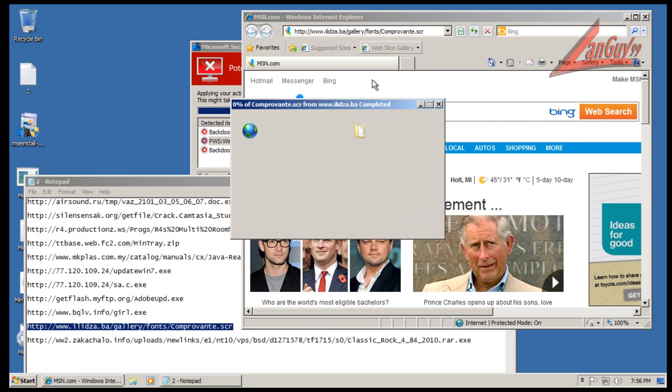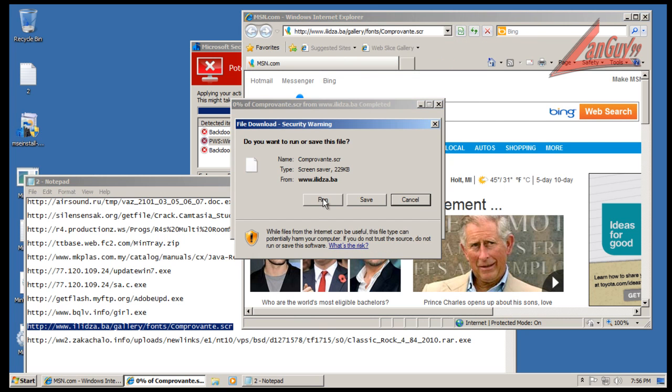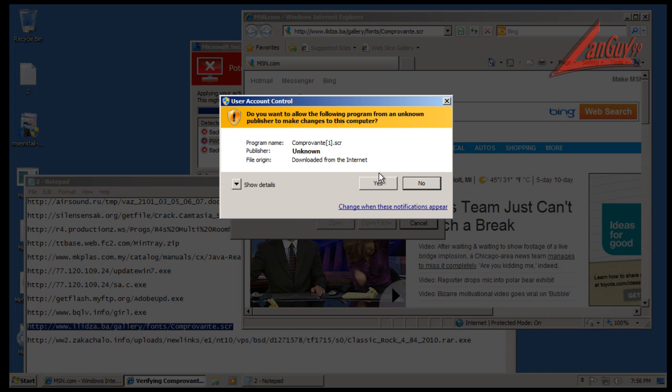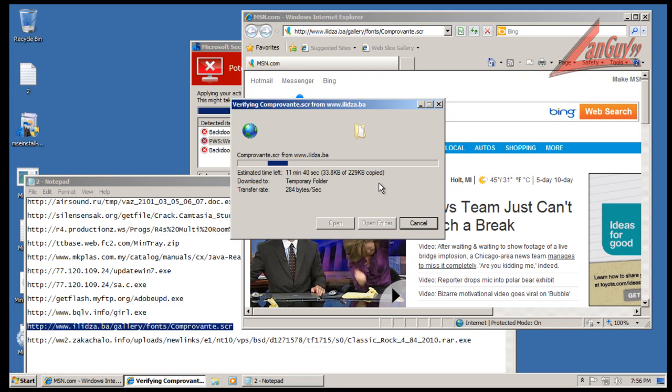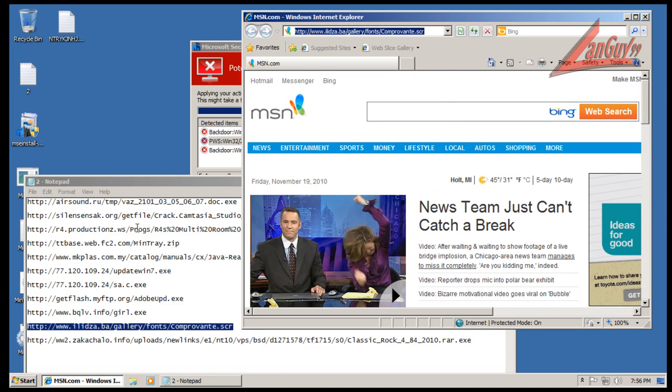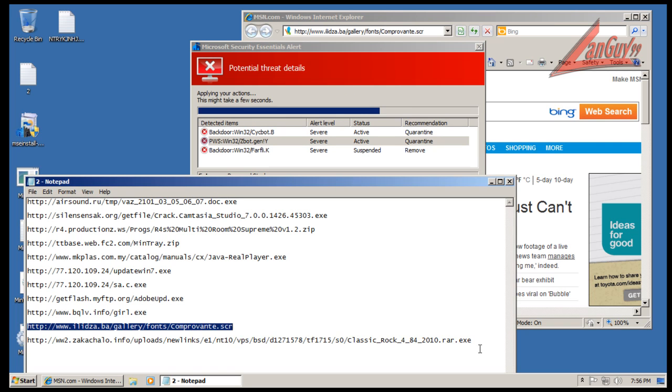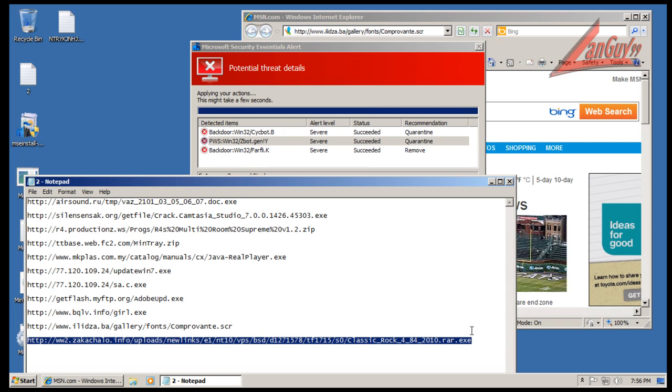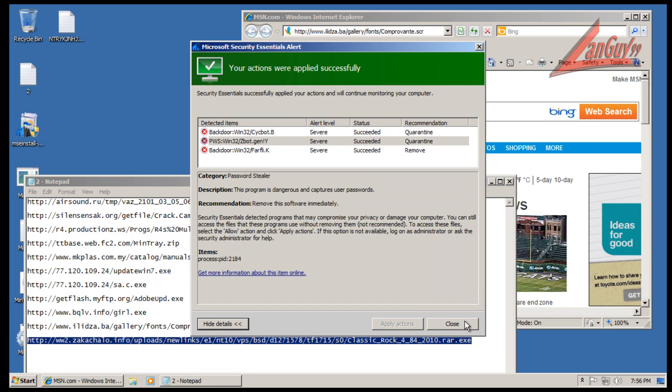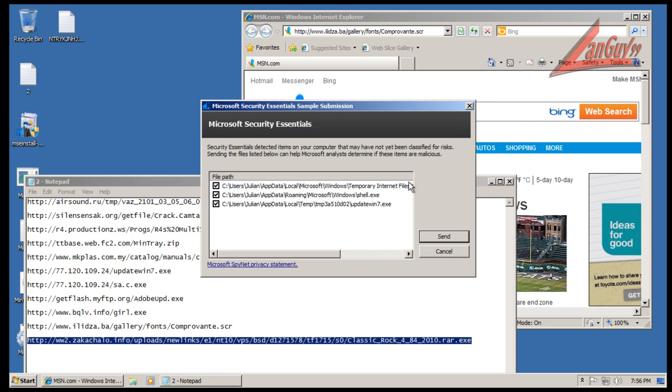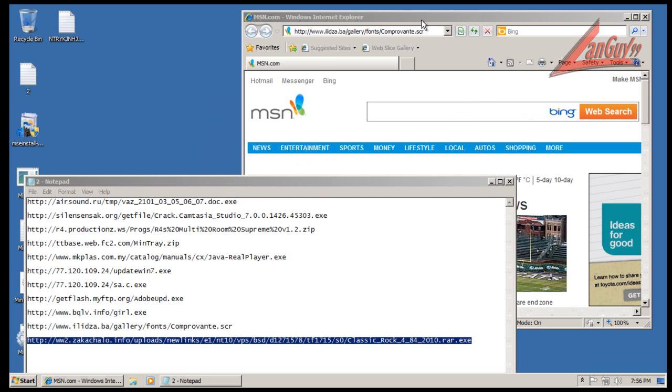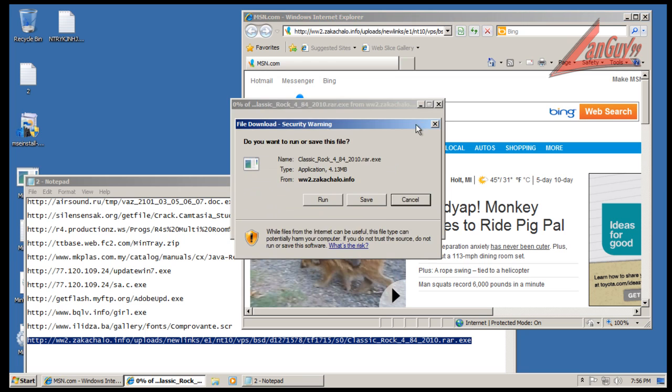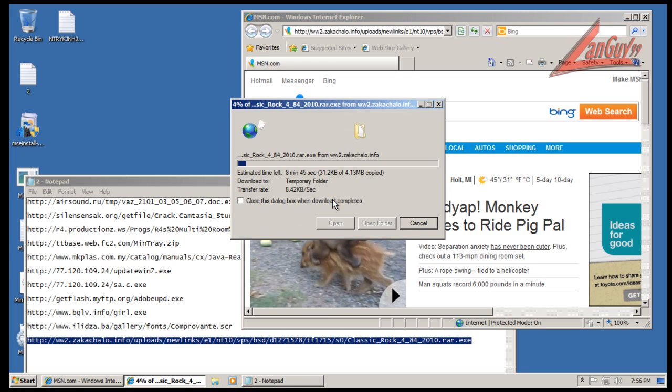We'll keep going here. Okay, it wants me to send those to Microsoft and I'll do that. And let's try the last one here.